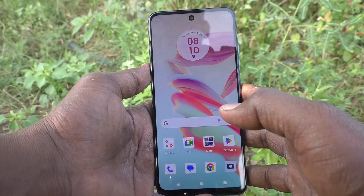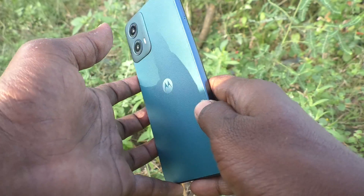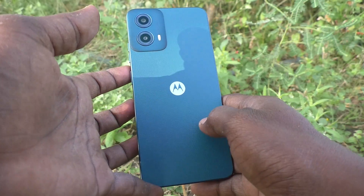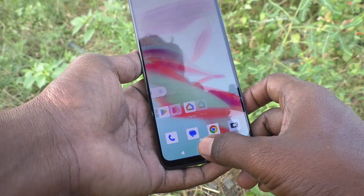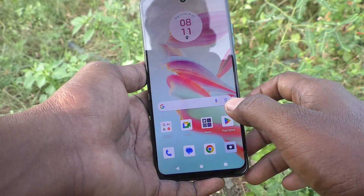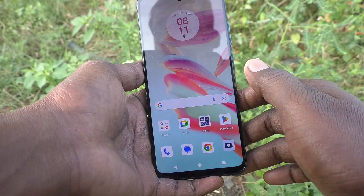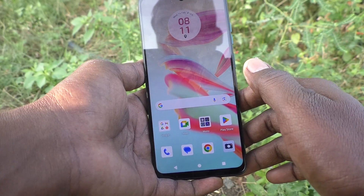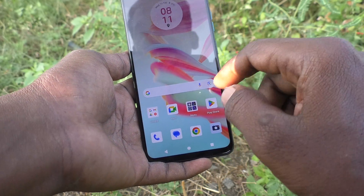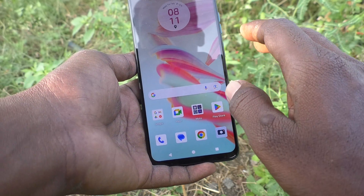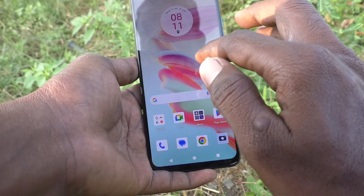Hi friends, welcome to 5 Minutes Tech YouTube channel. Here is the Moto G34 smartphone. In this video you will learn how to remove the screen recording touch point in your phone, the Moto G34.